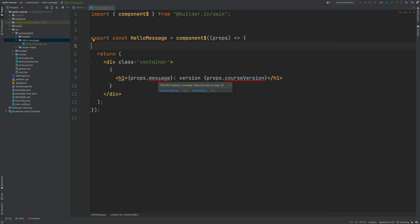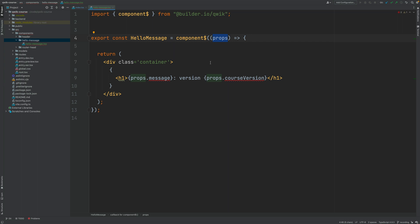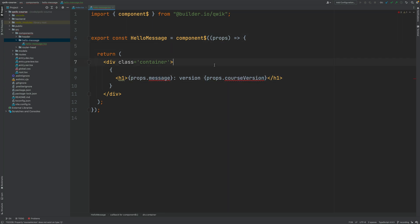What is going on here? What happens is that Qwik is forcing us to define a specific type for the props property in order to keep our program type safe. By default, Qwik is going to assume that this object contains no properties. If you check the type of this object inferred by the TypeScript type inference mechanism using ctrl+shift+p, you'll see that this is of type empty object, so it does not contain any properties. We want instead for the properties to contain a message and a course version.